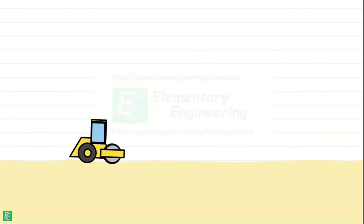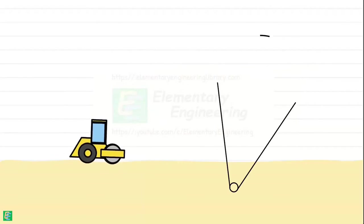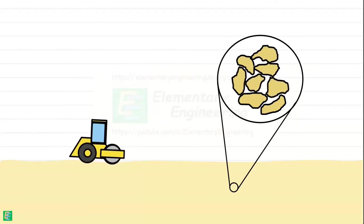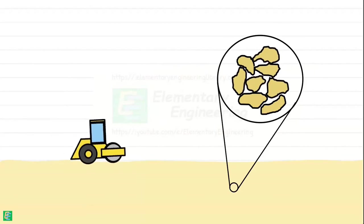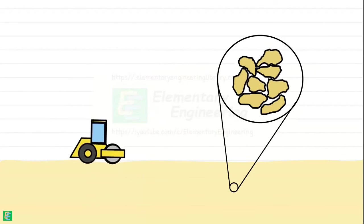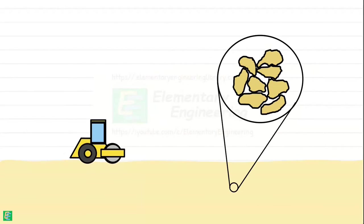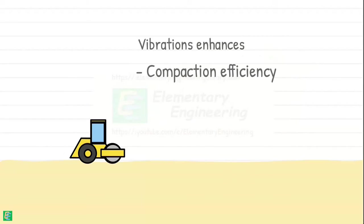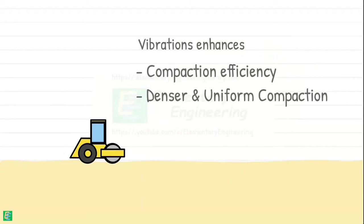The vibrations produced by vibratory rollers set the soil particles in motion and help them rearrange to reduce void spaces more effectively than static rollers. This enhances compaction efficiency and allows for denser and more uniform compaction of the material.